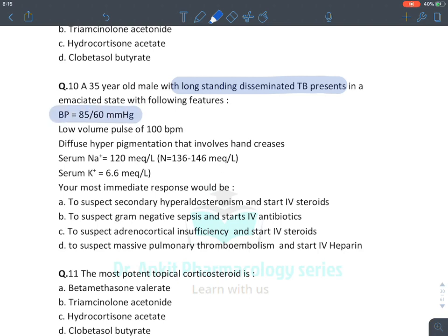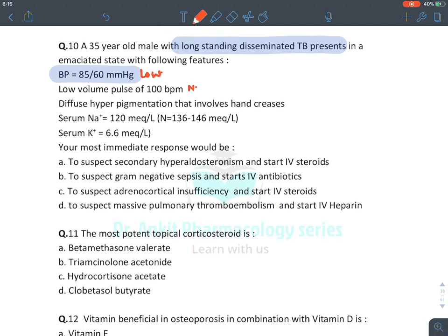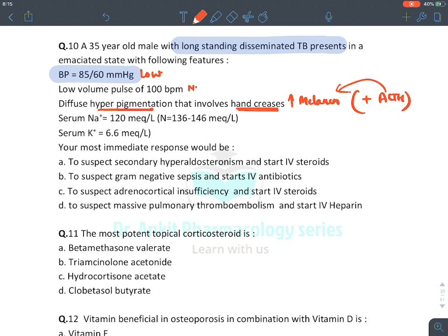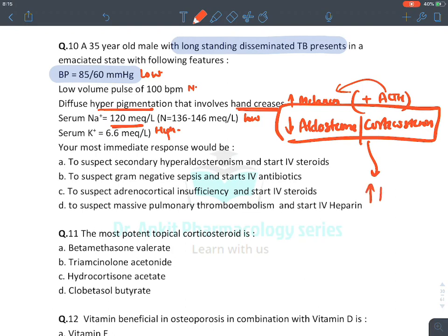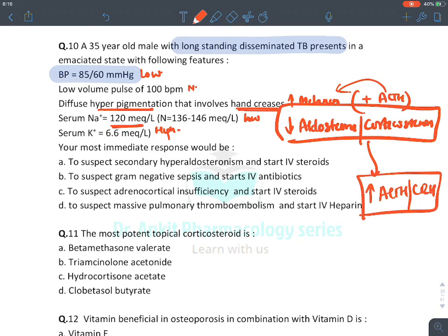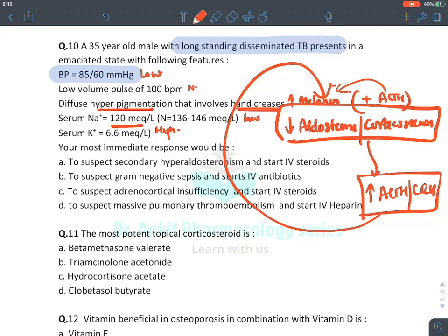Case: A 35-year-old male with long-standing disseminated tuberculosis presents with an emaciated/catabolic state, low BP, pulse 100 bpm, diffuse hyperpigmentation of the skin due to increased melanin. Melanin production is stimulated by ACTH (pro-opiomelanocortin). Serum sodium is low, serum potassium is high — indicating low aldosterone or low corticosteroid. Because of low corticosteroid, there is no negative feedback on ACTH and CRH, so their levels increase, increasing melanin production. The diagnosis is adrenal insufficiency.